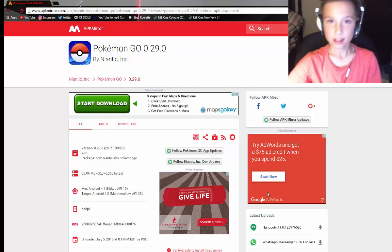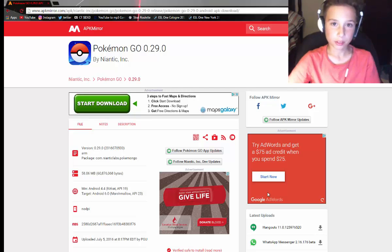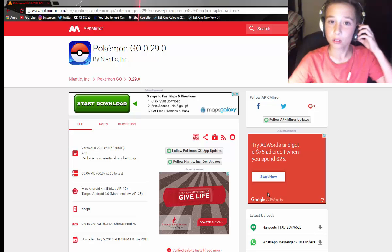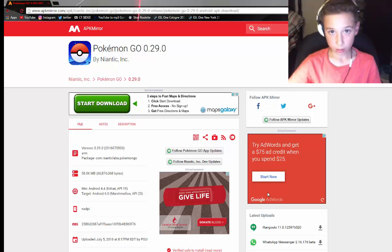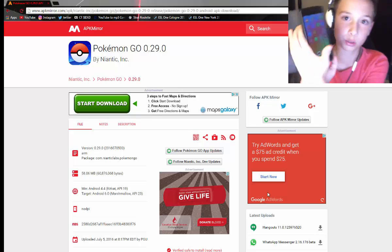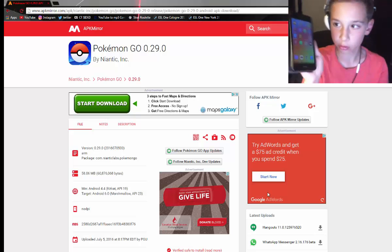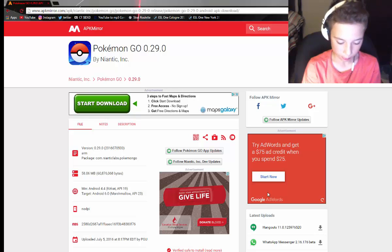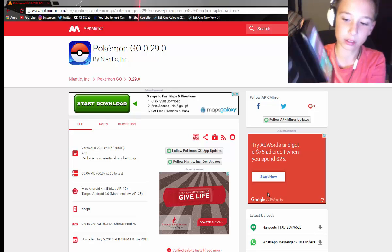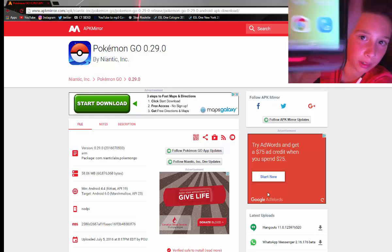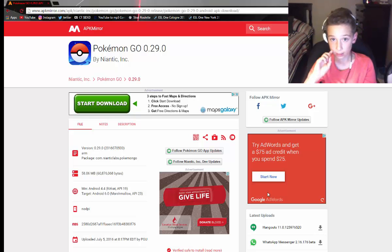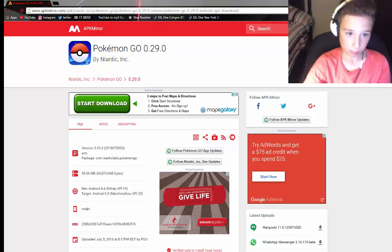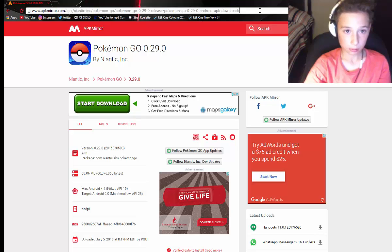Hey guys, it's Raf here, and in this video I'm going to be teaching you how to get Pokémon Go in Canada and on Android. I have an Android device, the Huawei phone, and I like it. You can see right there — I have Pokémon Go and I live in Canada. I'm gonna teach you guys how to get it. Some people already have it because they live in other parts, but basically all you have to do is: